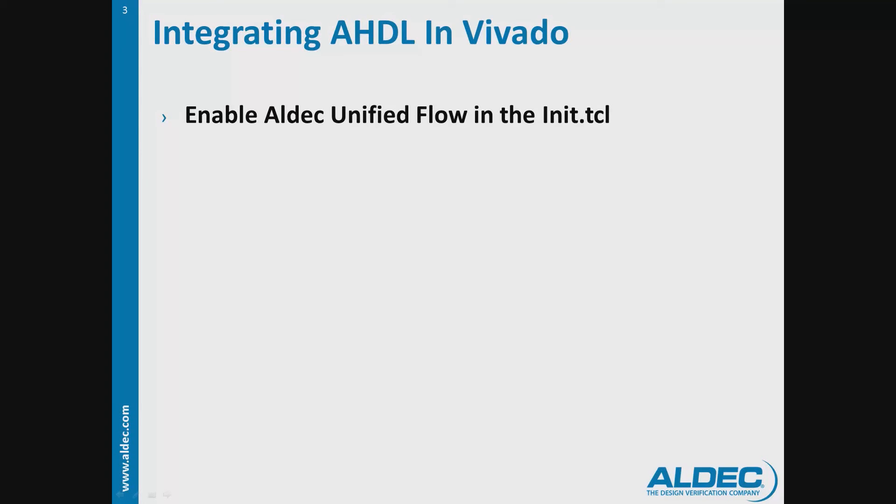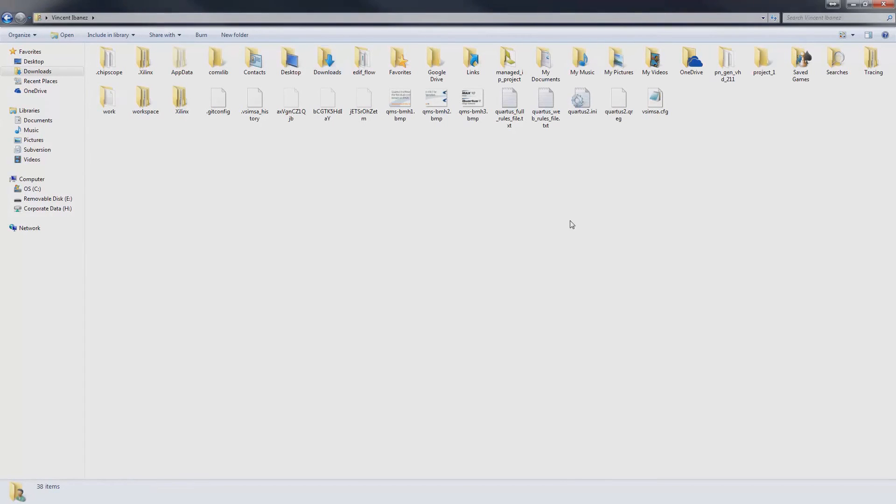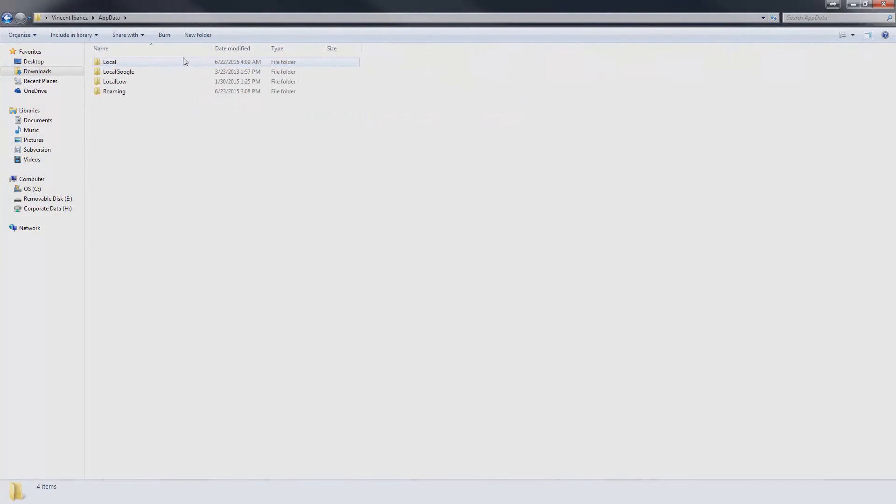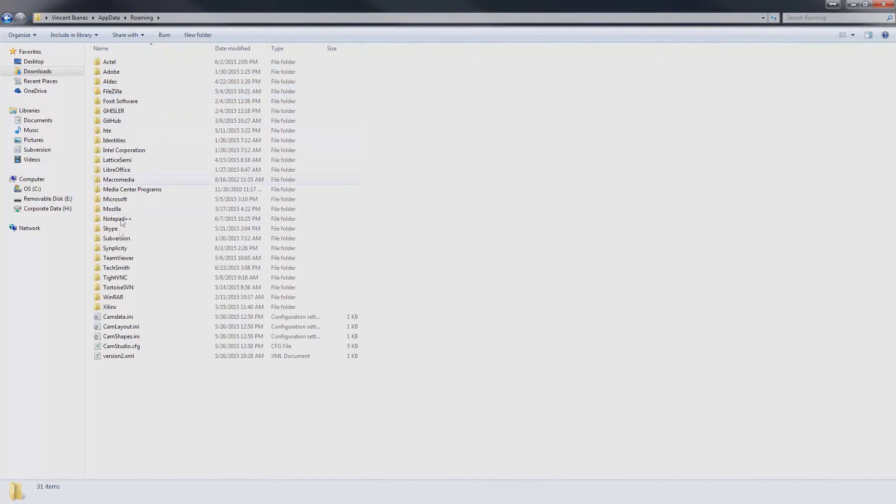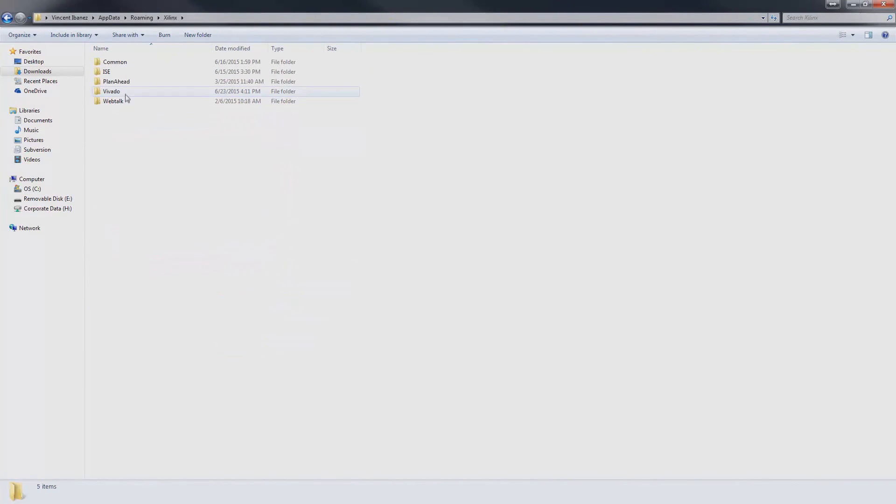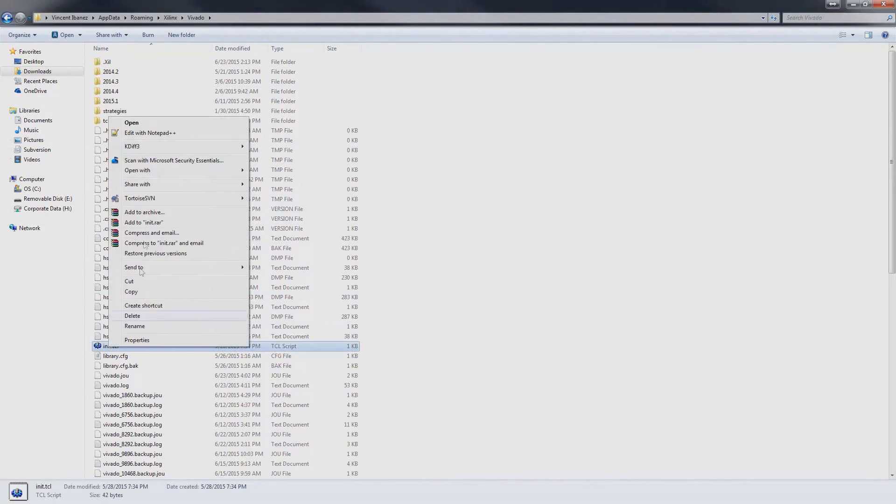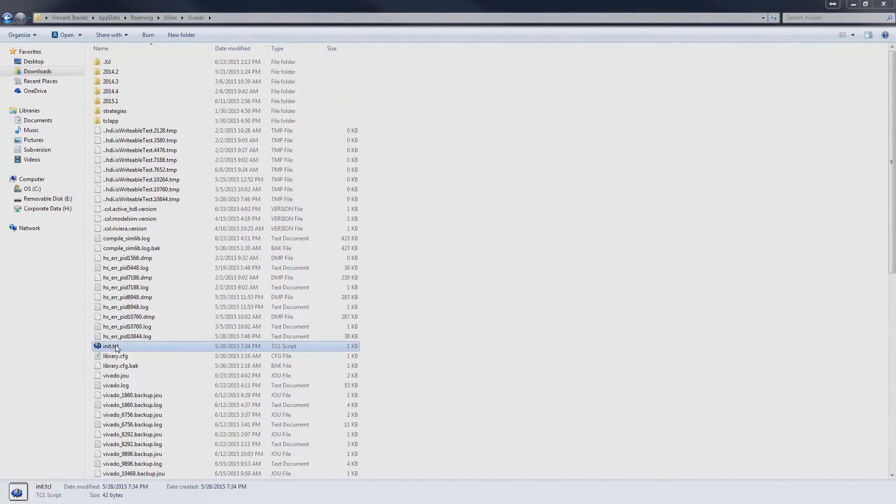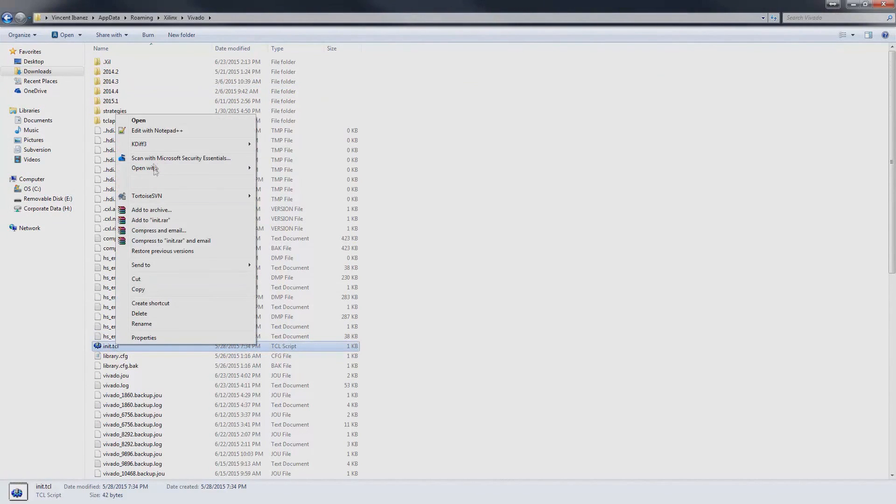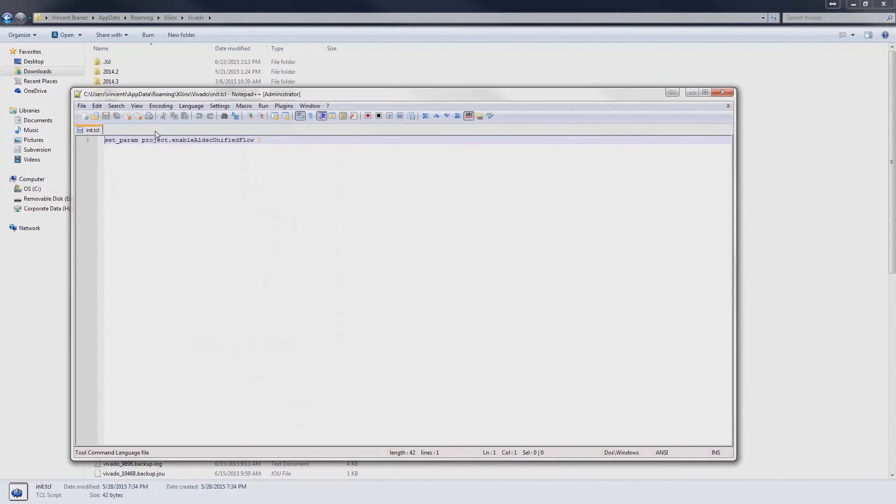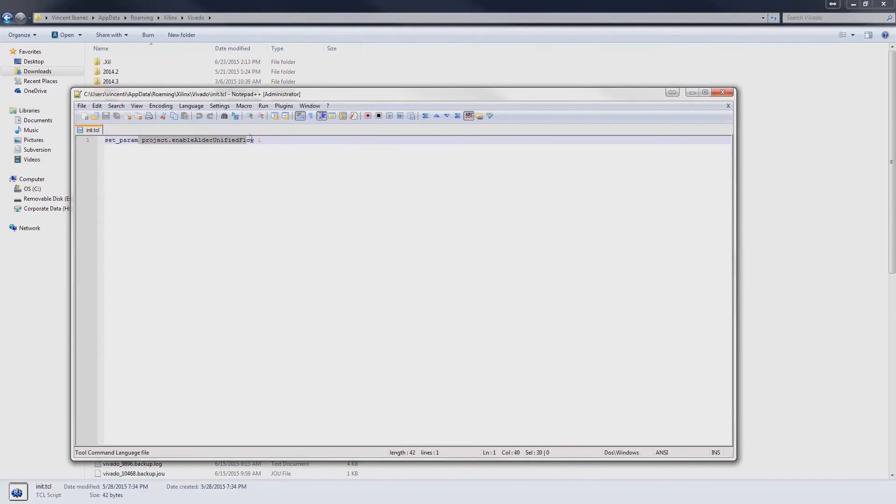To do this in Windows 7, locate the user folder, appdata, roaming, Xilinx, Vivado. Create or edit the init.tcl file. Type set_param project.enableAldecUnifiedFlow 1. Save the file and close.